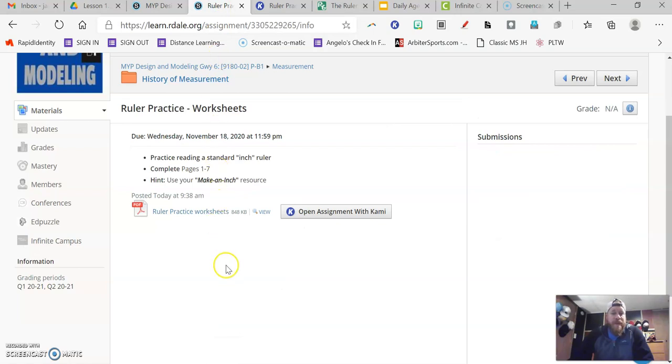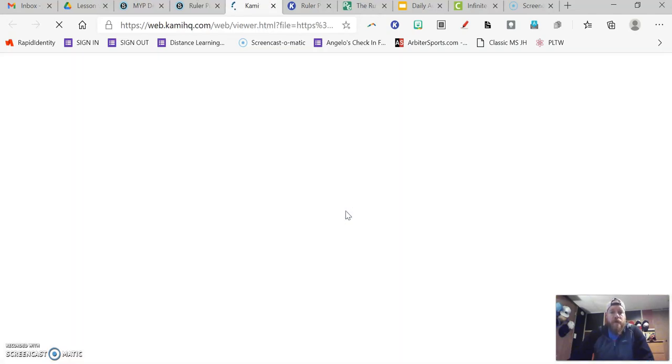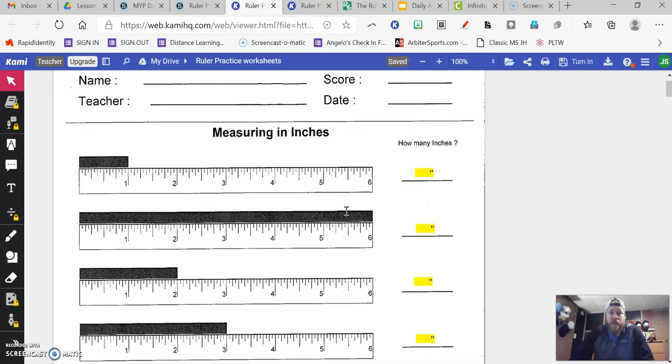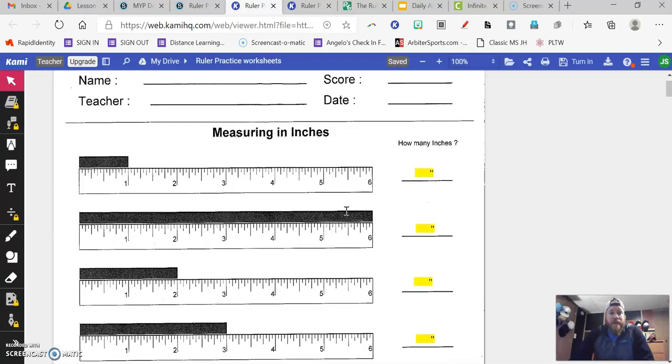This is an assignment that has actually run through Kami. So you're going to want to open the assignment with Kami. When you do open this assignment, it's going to look like this.